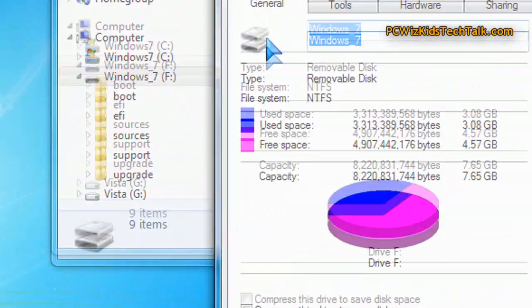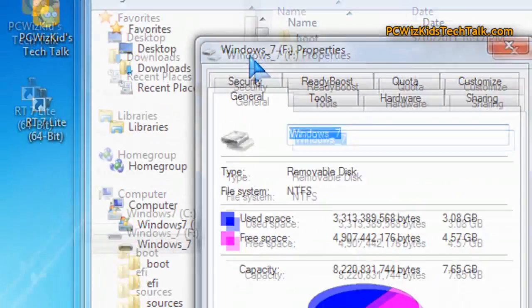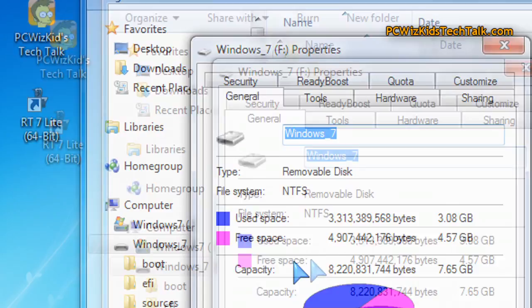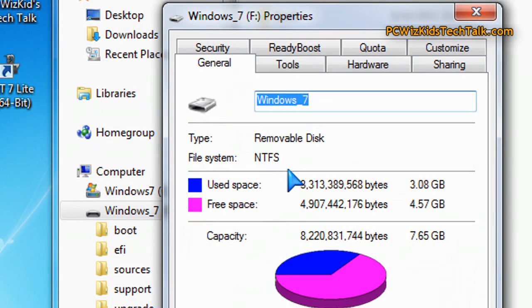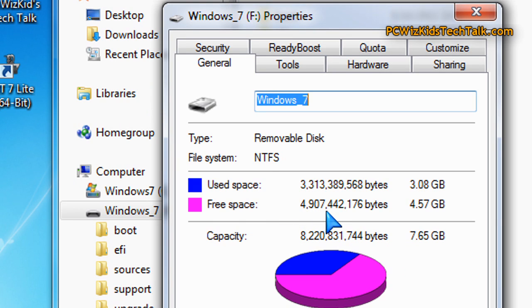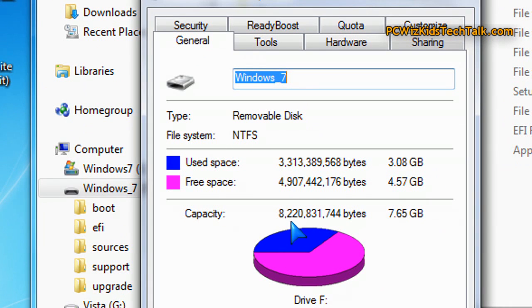Like I mentioned, you need about 4 gigs. In this case, 4 gigs was more than enough to set this up. But of course, you could add more programs and stuff like that in there and you might need more space.